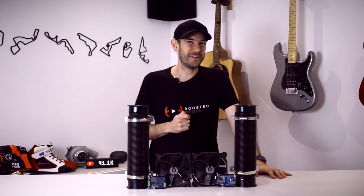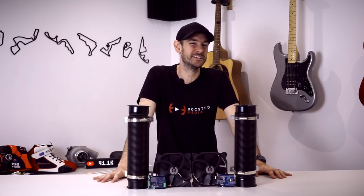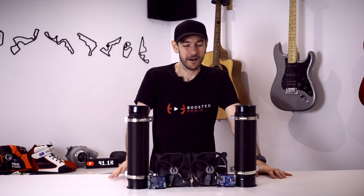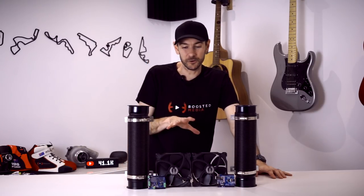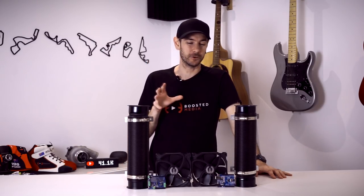G'day guys, Will here. Welcome back to the channel. So today's video we're getting stuck back into some DIY action and I've got a massive smile on my face because I've been wanting to do some more DIY stuff for a very long time now. And finally all the parts for what we're going to be doing today have arrived.